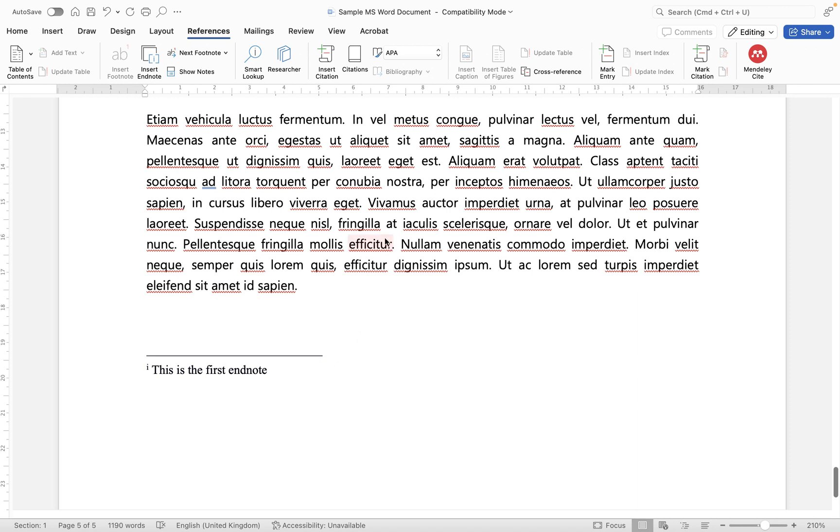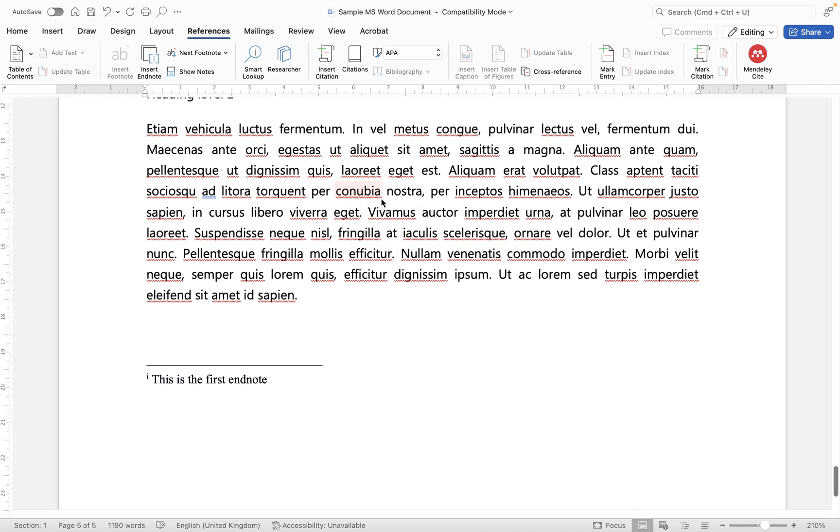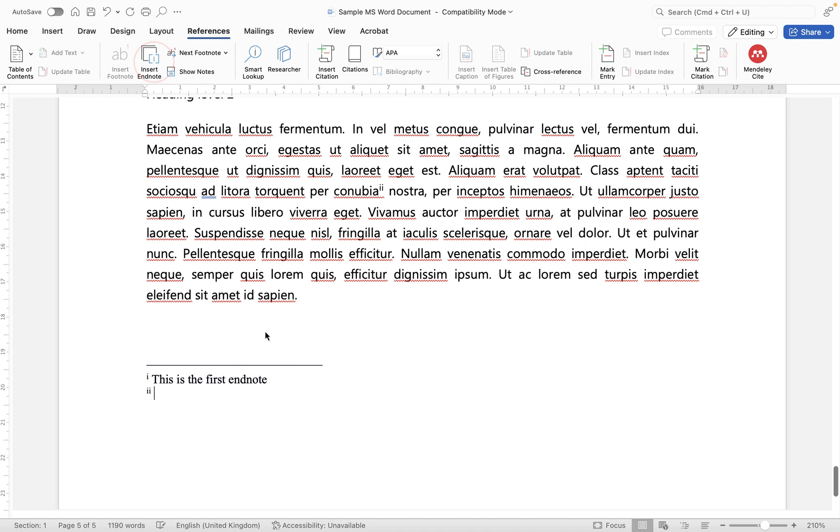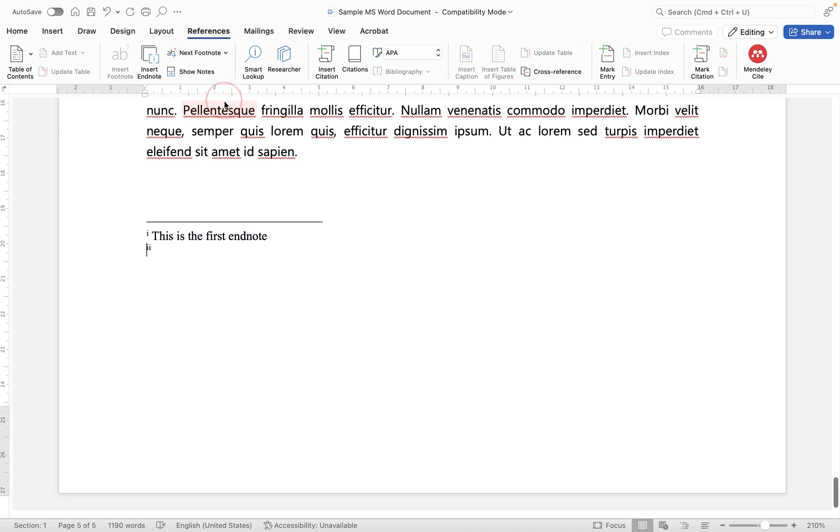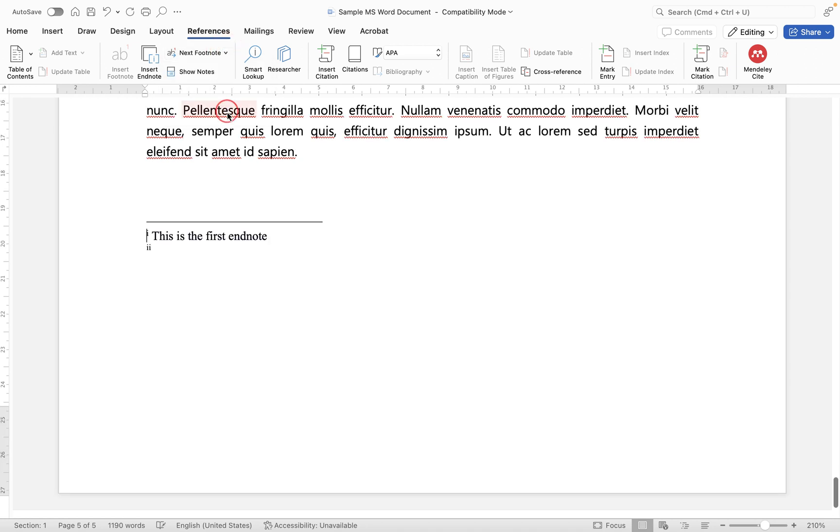The other thing you can do is if I add one in here, let's insert the endnote, you will see that you can go where it says next footnote, you can go to the down pointing arrow and say next endnote and it will take you to that endnote. And you can also go to the previous one as well so you see it's jumping up and down here.